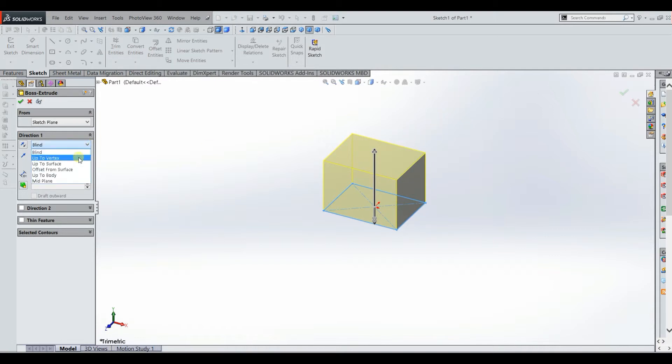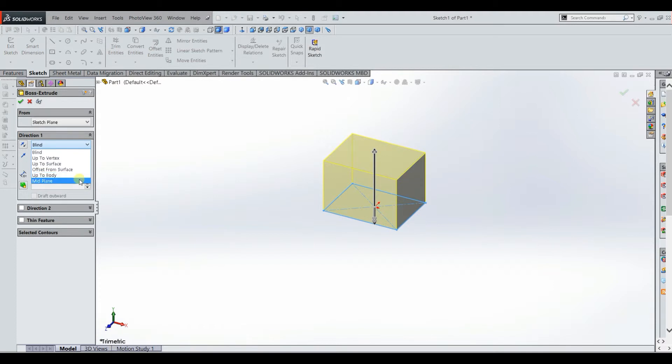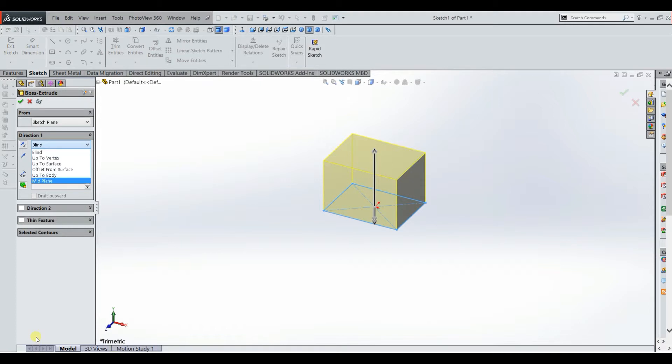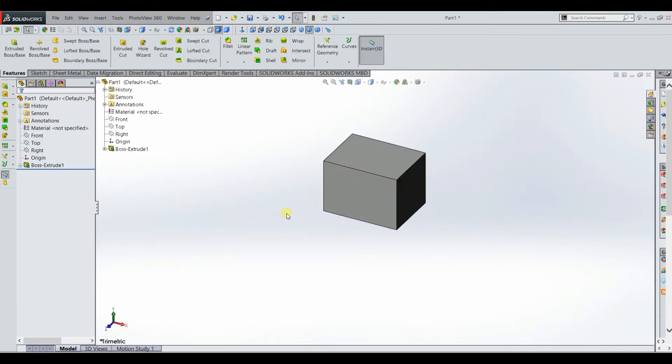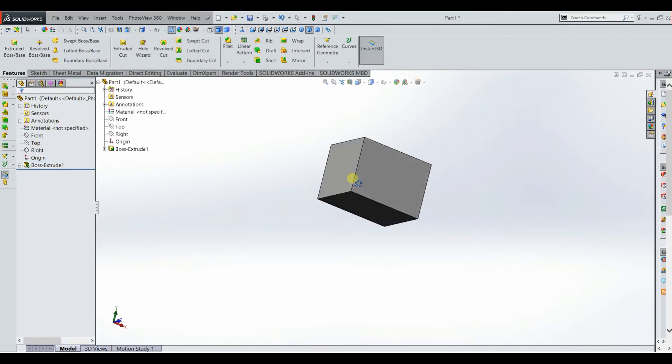A lot of different options in here. You can extrude up to the vertex, up to the surface, offset from body, up to body, mid plane. And there's various uses for each of those. In general I tend to just use blind or up to surface. But once you like what you have there you can just click that green check mark. And then your body is now created. So now we have this cube here.